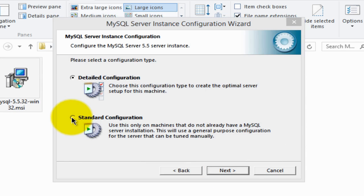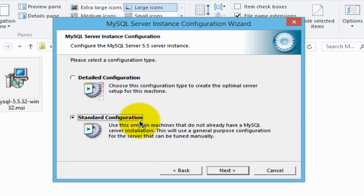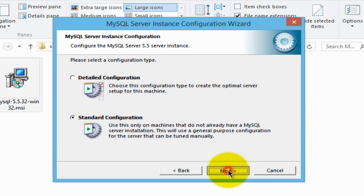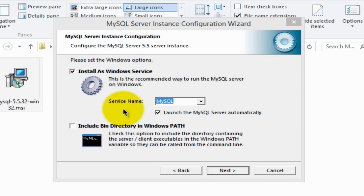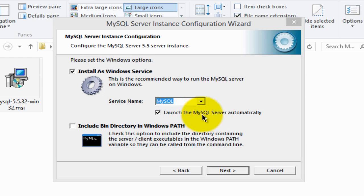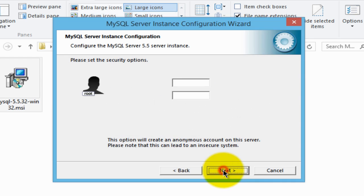Then tick on the standard configuration radio button and then click next. Make sure that the install as Windows service box is checked and service name MySQL is fine, and that the launch the MySQL server automatically button is checked, then click next.